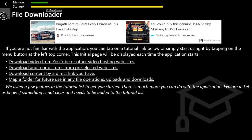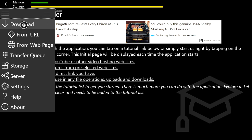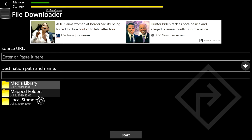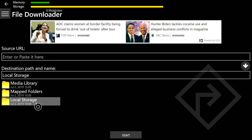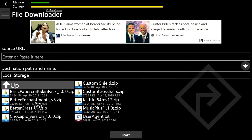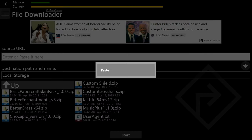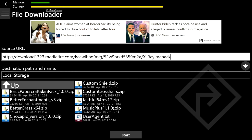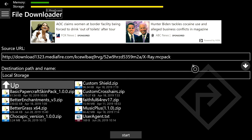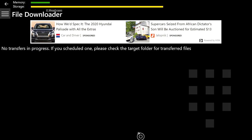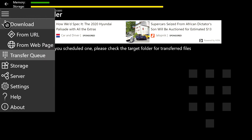After you copy that link from Internet Explorer, go ahead and click on File Downloader. After File Downloader is done loading, go to the top left and click on the three lines, then From URL, Local Storage. You're going to want to paste your URL right here in this box where it says enter or paste here. Hover over it, push the pause button, and then click Paste.